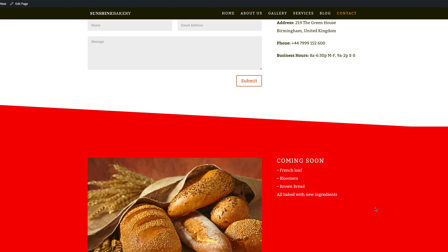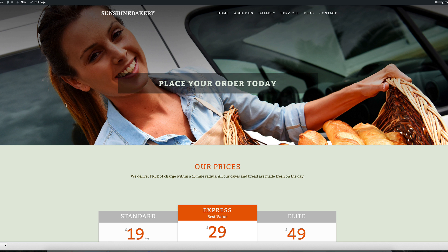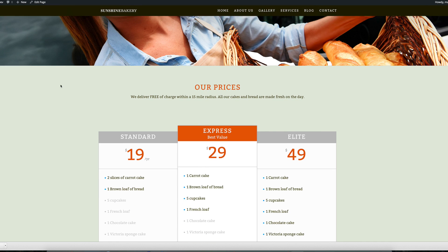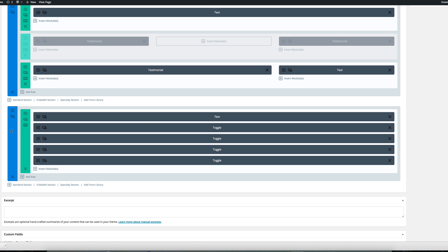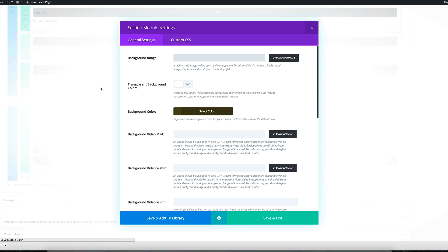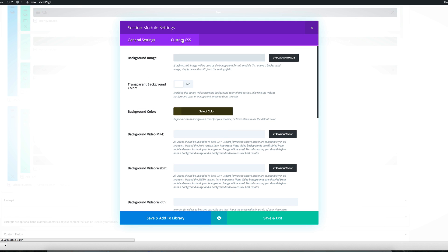The final two divider styles require the same steps. You need to add a CSS class in the section settings, and then the other code goes into the custom CSS section of the website. On the 'place your order' page, the effect we're trying to achieve is a diagonal line with a sort of shadow. Go to the section settings, then go to custom CSS, and add the required CSS class.